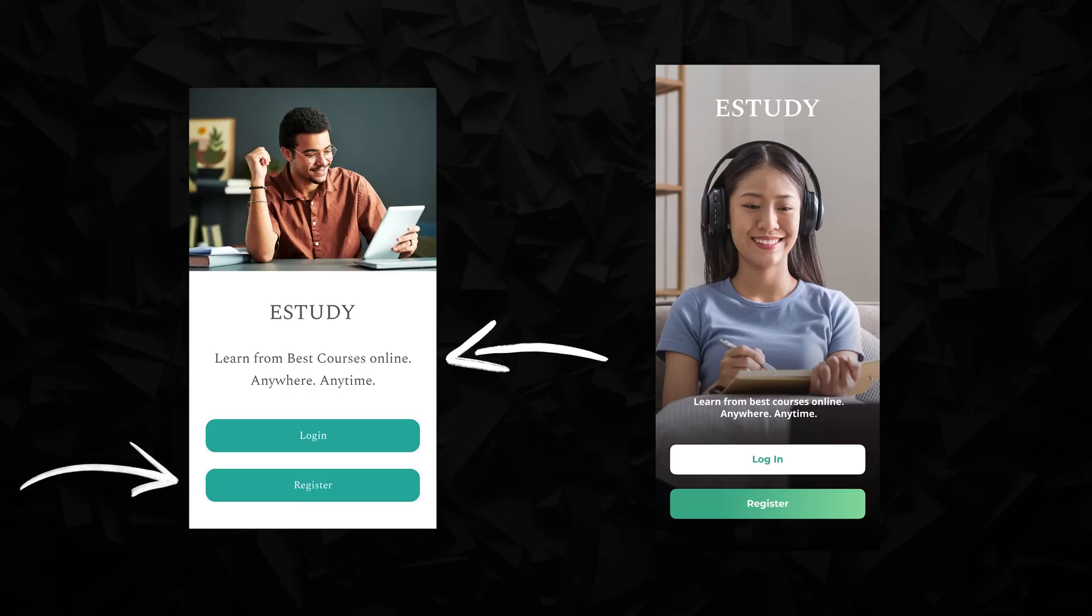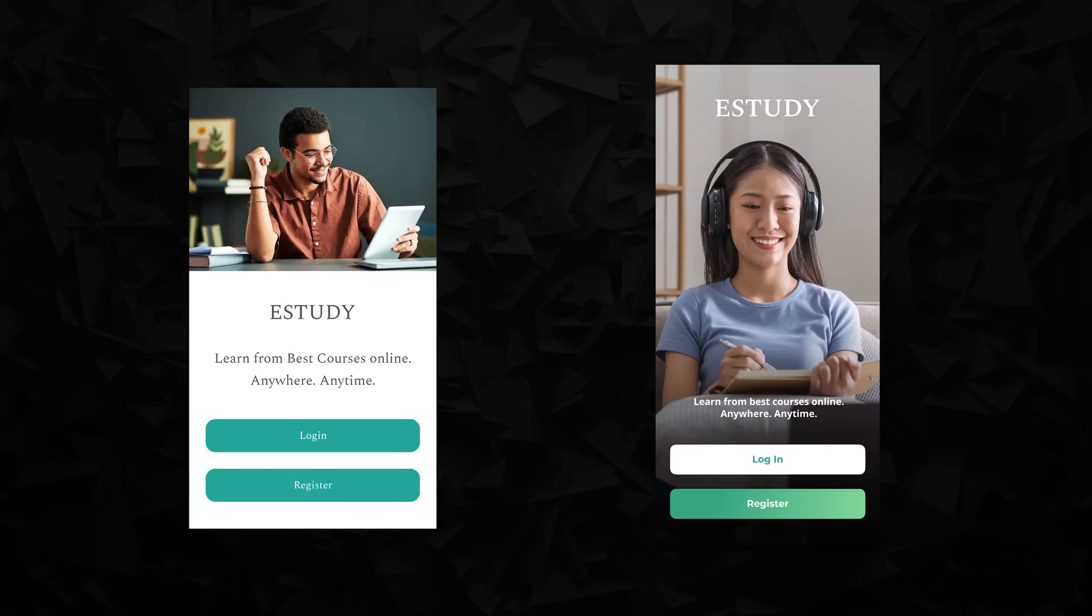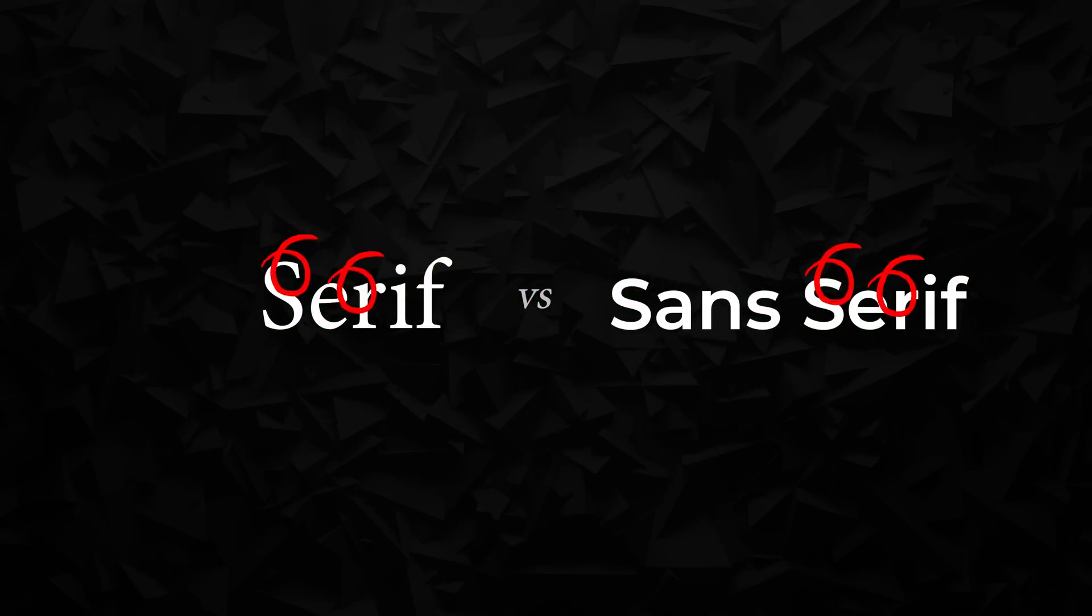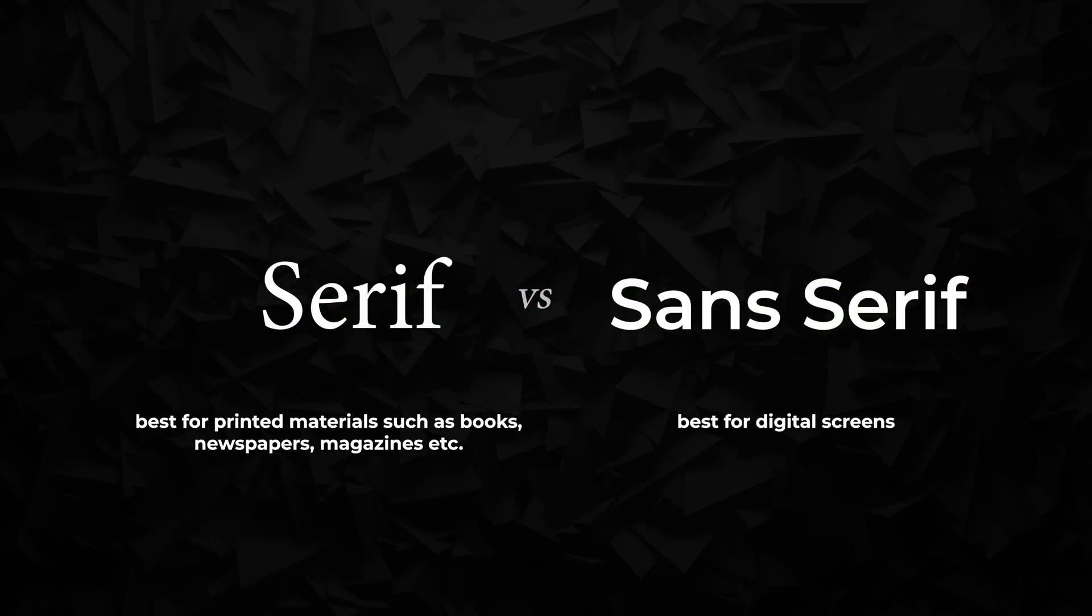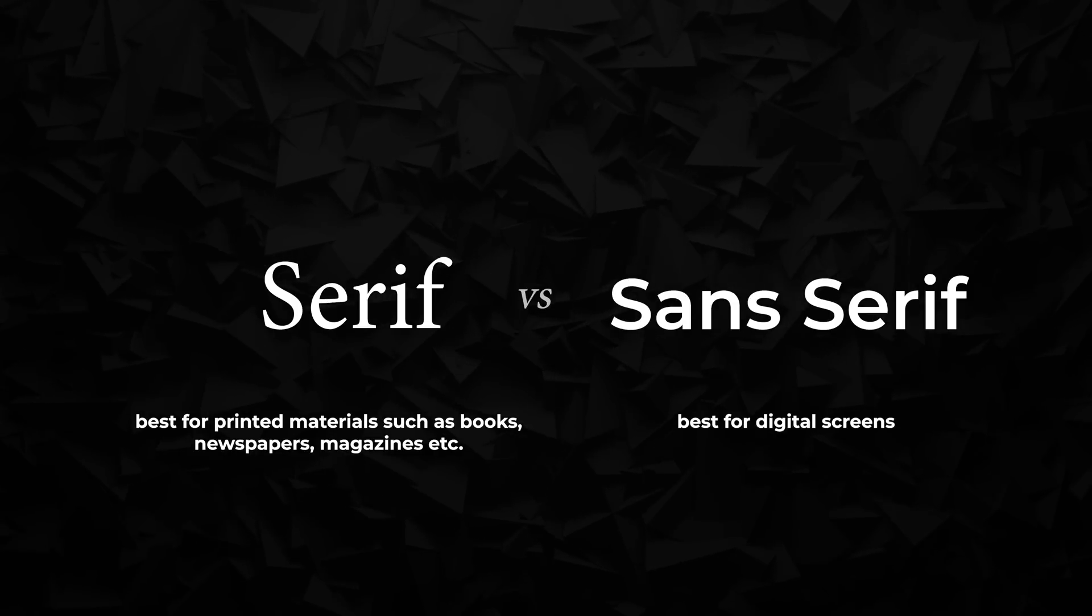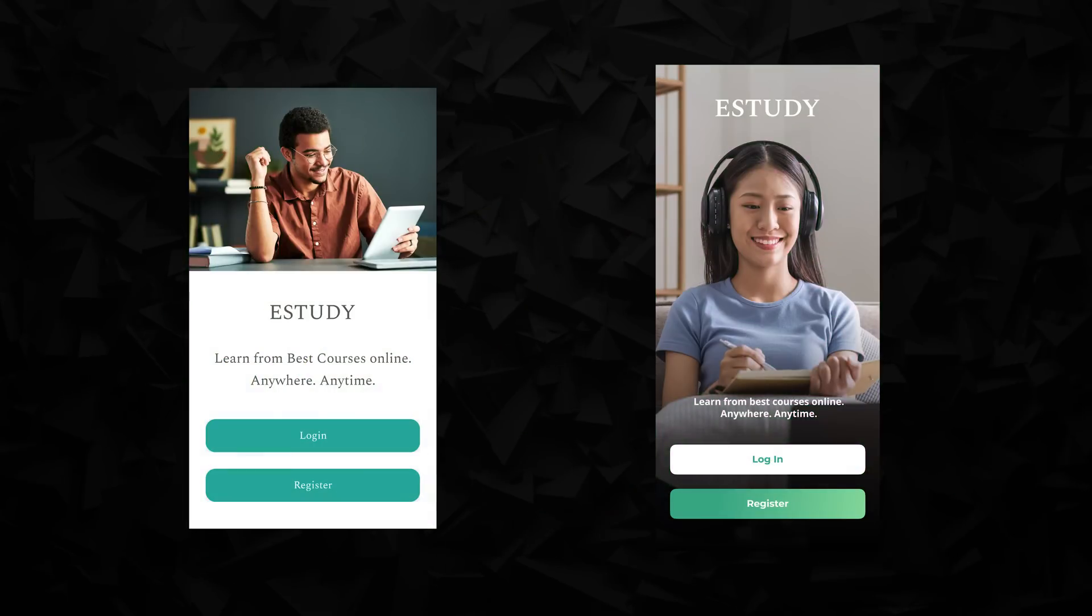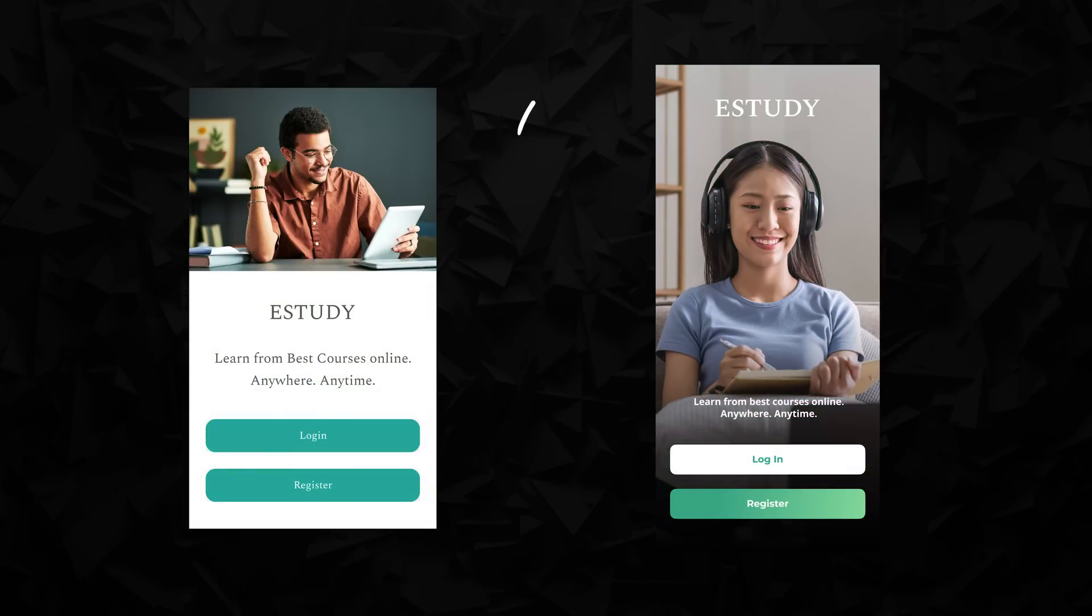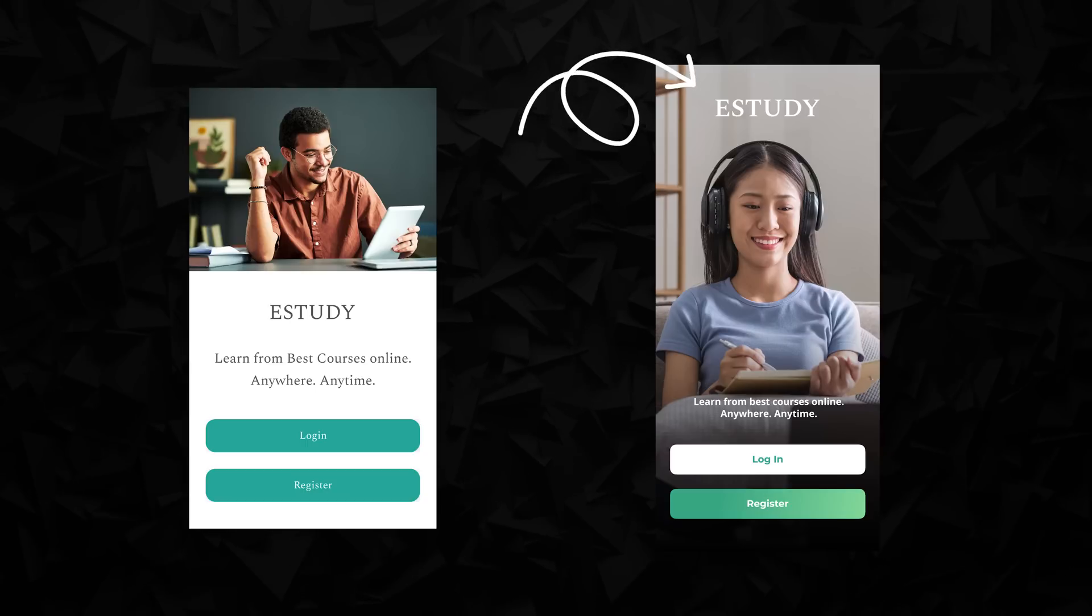Now, the next big thing you can notice is utilization of serif type font in the UI elements of the original project. Serif fonts are easier to read in printed materials such as books, newspapers, and magazines because serifs guide the reader's eye along the line of text. However, on digital screens, serifs are harder to read. That's why you should almost never use them in UI design. I left the original font for the branding, where this type of font works best.